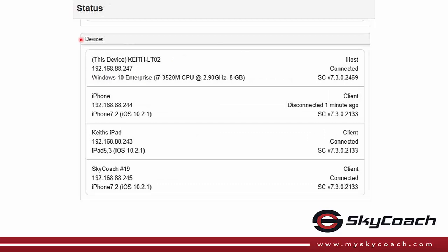The devices section will list all computers and mobile devices connected to the SkyCoach network. For each device, it provides important information like the operating system, the SkyCoach version, and when a device is disconnected.